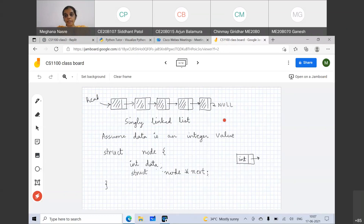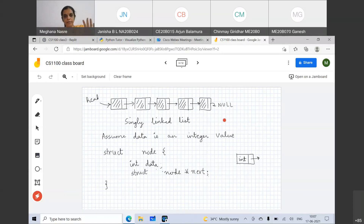In general, we would like to store data which is much more complex, like student data, but just to illustrate it, we are going to have an integer data type. So the struct node is going to have two members. One is the integer data. The second is a pointer to a struct node itself. This is how we define this, and this is completely allowed.